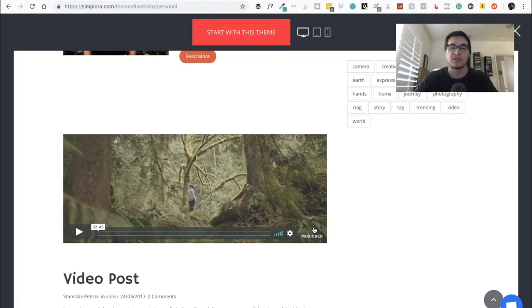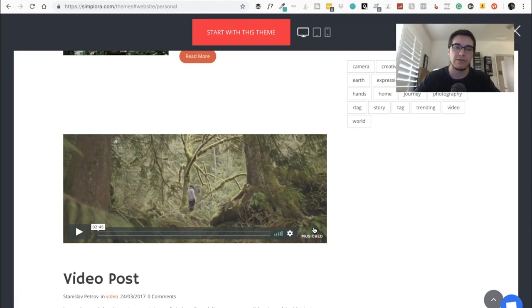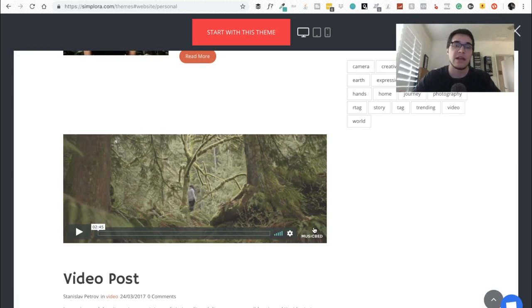I think this is gonna be a great way for you to get started and building up your following with a blog. If you guys have any questions, links are down below Simplore.com. If you have any more questions you guys know you can reach out to me directly on Facebook, Instagram, YouTube, whatever. I'm always here to help you guys out. That's it, take care and I'll see you guys in the next video.